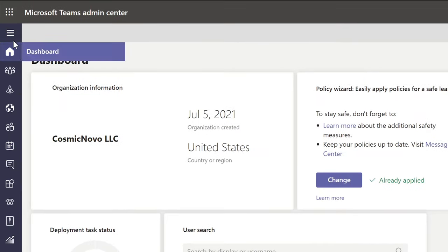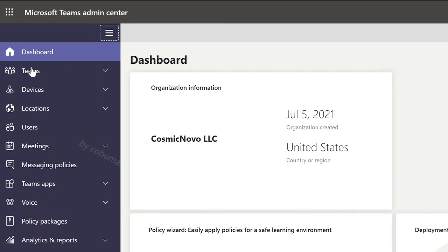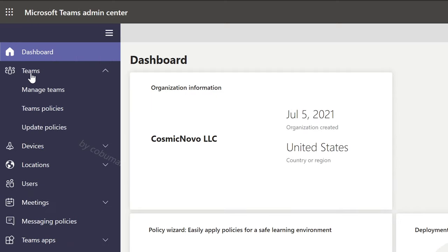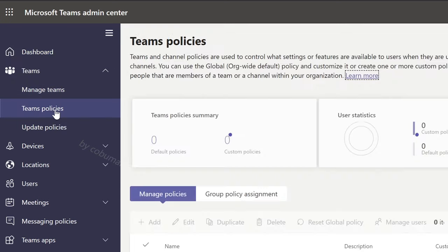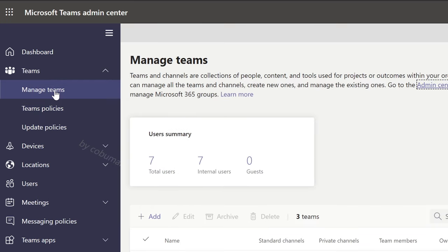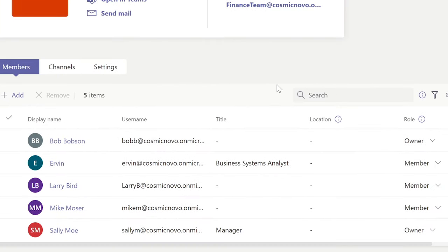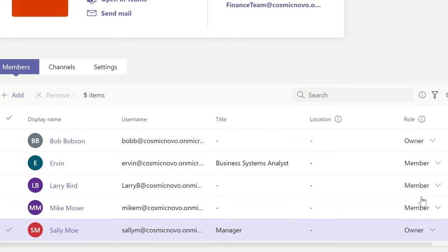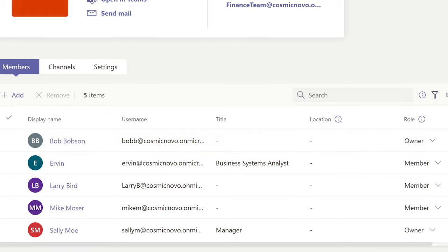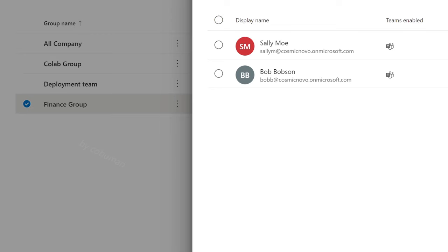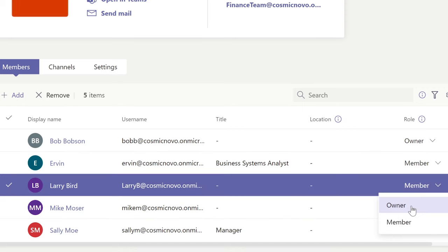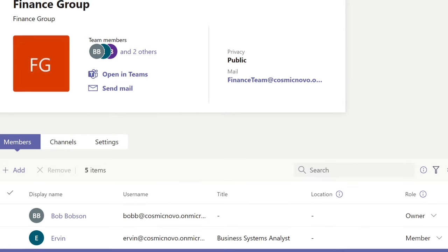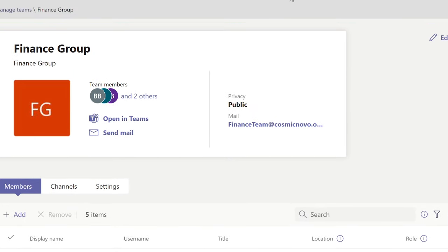The same thing happens in Teams. Let's go to Manage Teams — we're going to change the Team Owner inside of Microsoft Teams Admin Center. You can already see that Bob is already an owner since we made the change in the Admin Center. But then we can go in and add Larry as an owner as well. And you can see that it actually works.